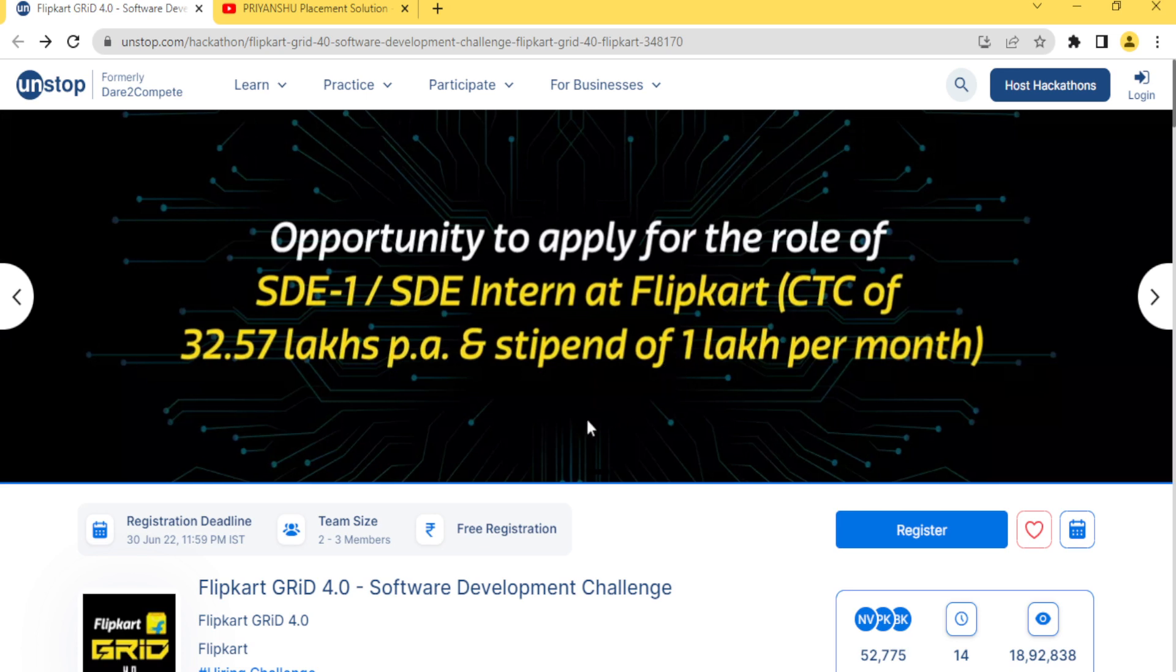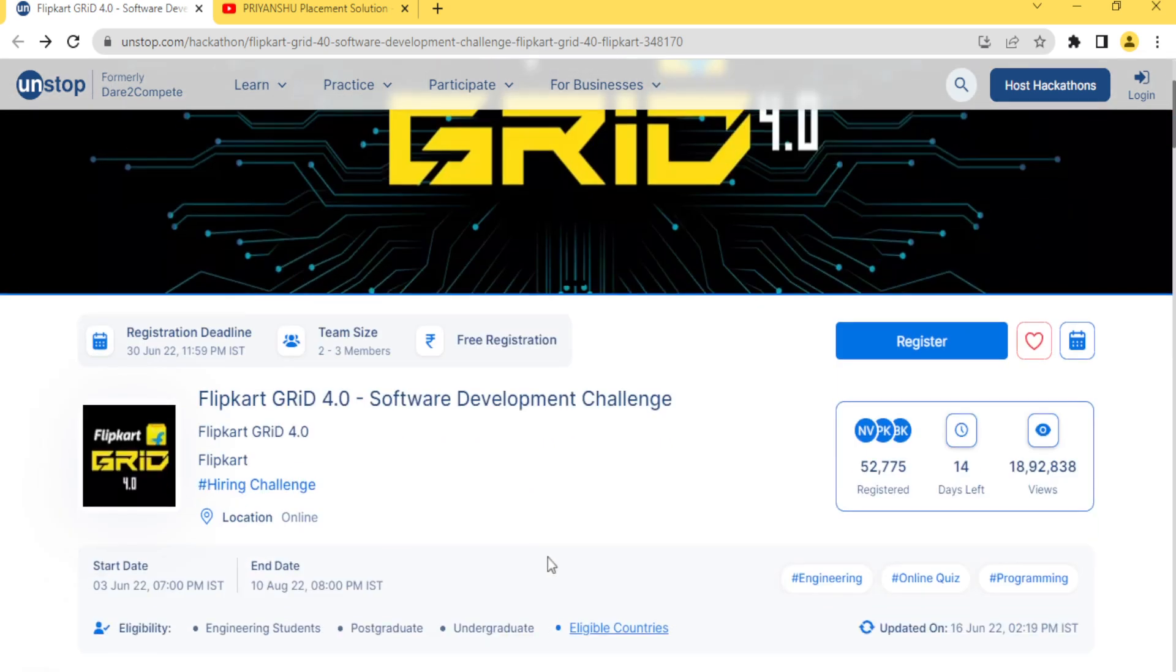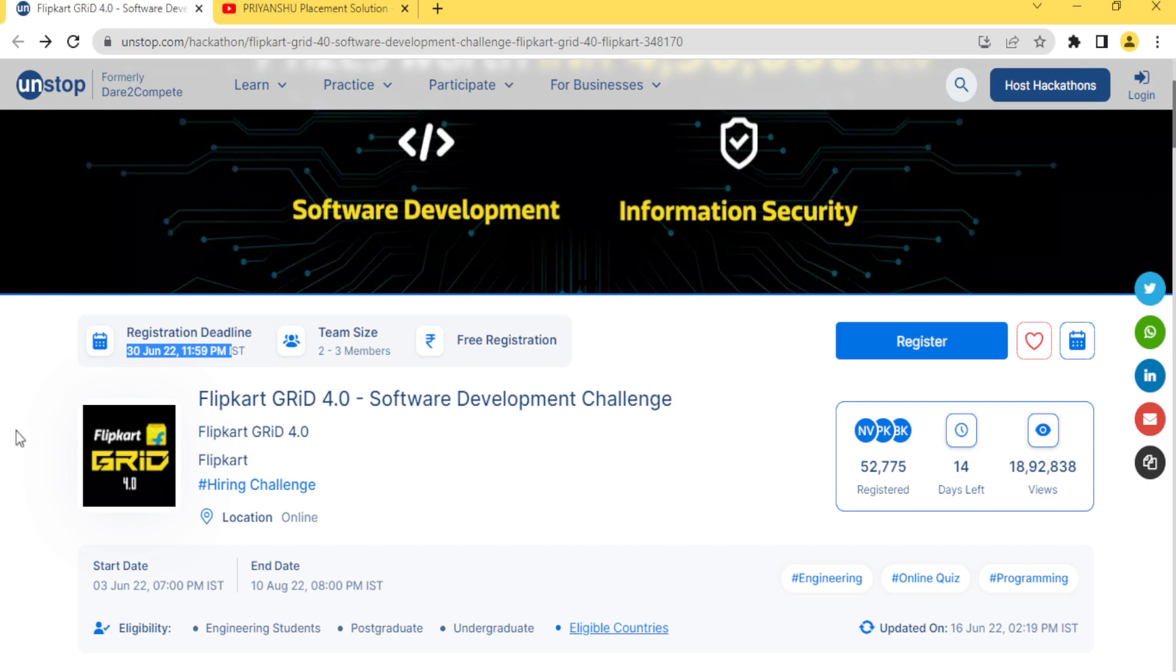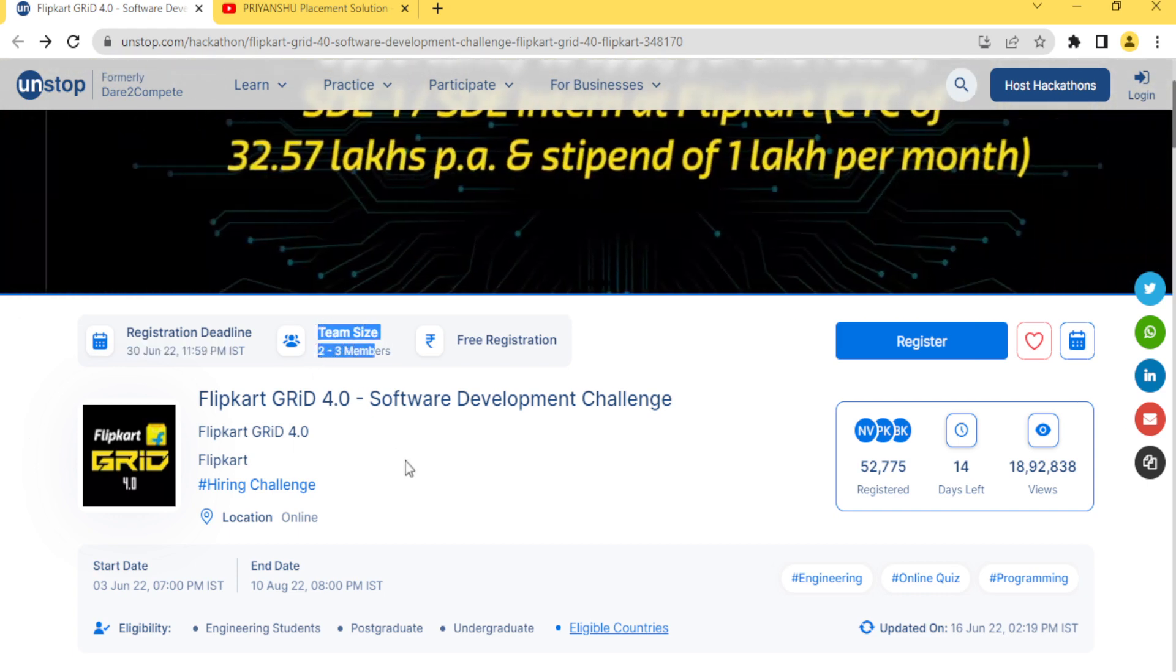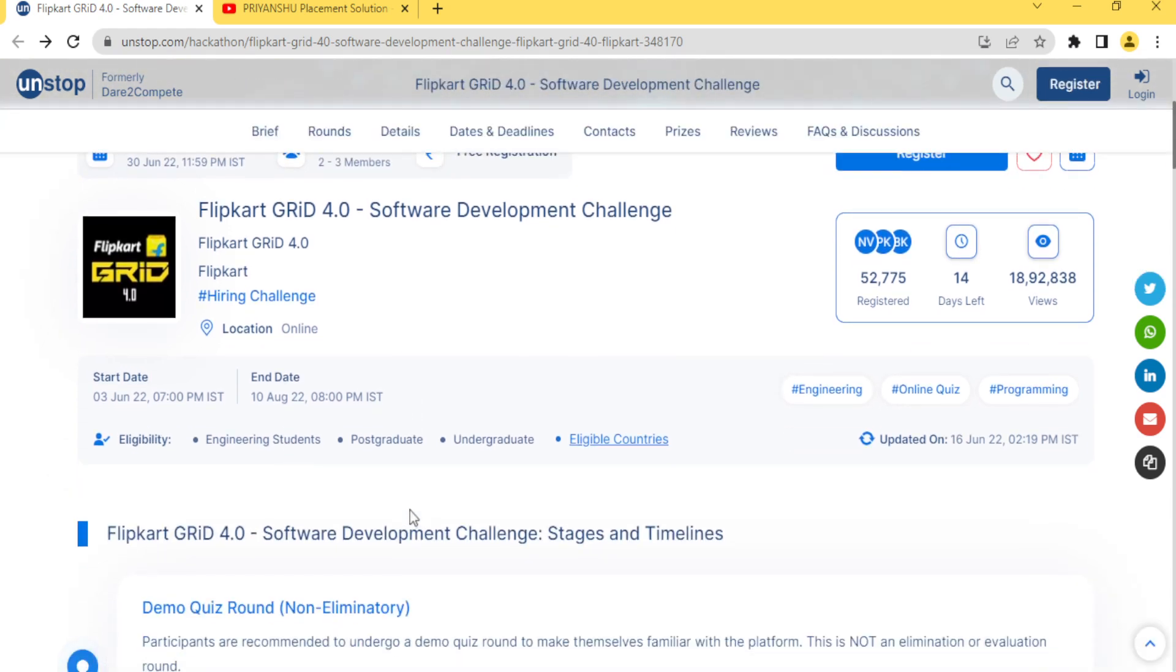The registration deadline is 30th June. Team size is basically two to three members, so you and your friends, that is sufficient. You can take your best friends in this challenge.